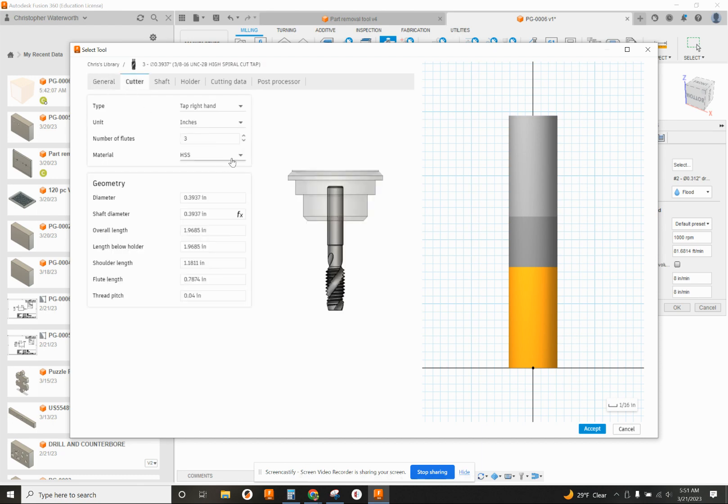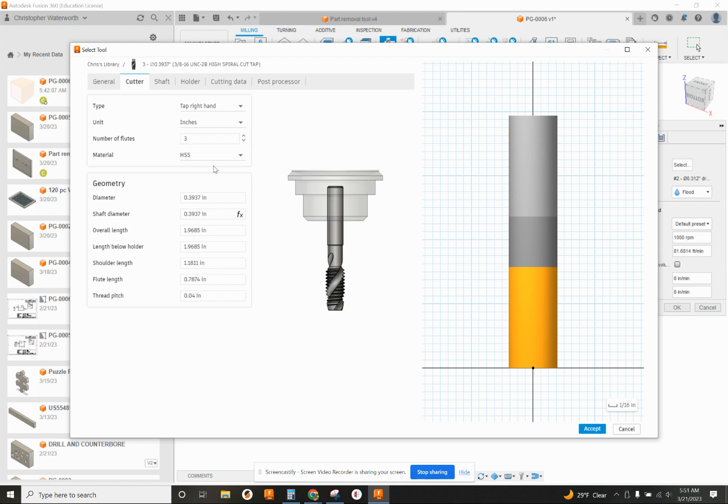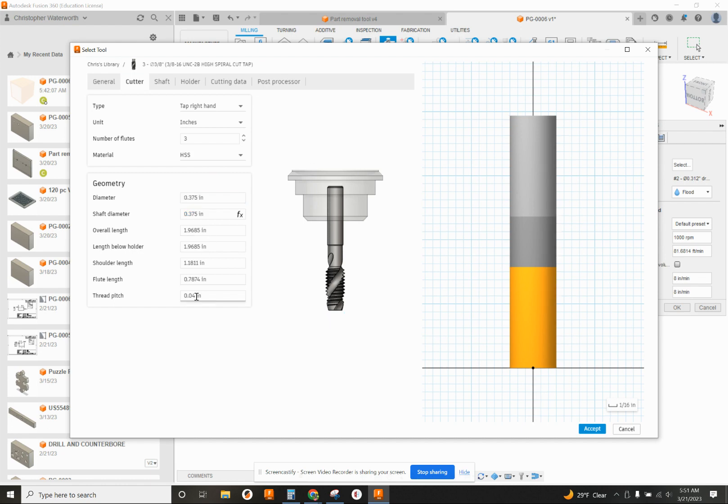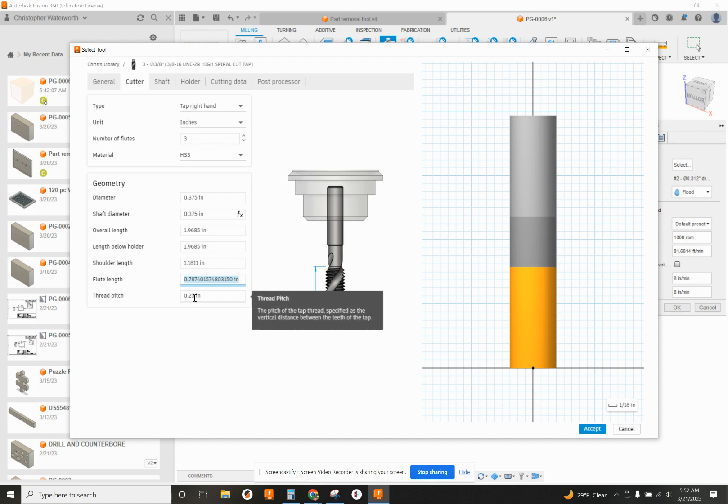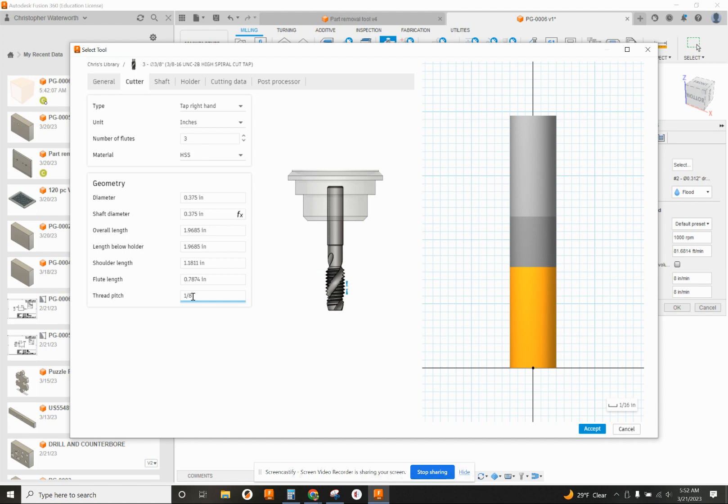So the cutter. Number of flutes is not going to matter in this case. But the diameter is 0.375. Thread pitch. Remember how we do our thread pitches. It's 1 divided by threads per inch. It's a 3/8-16, so that's 16 threads per inch. So if you highlight where it says thread pitch and do 1 divided by 16. There we go. 0.0625 inches thread pitch. And that's good.